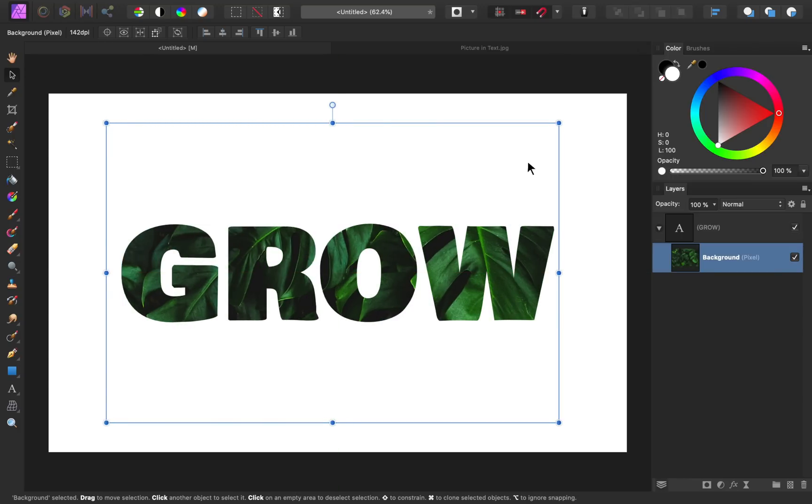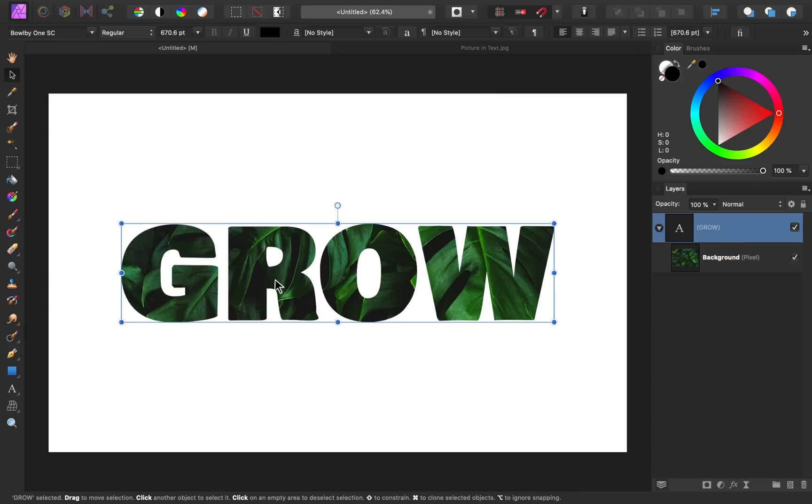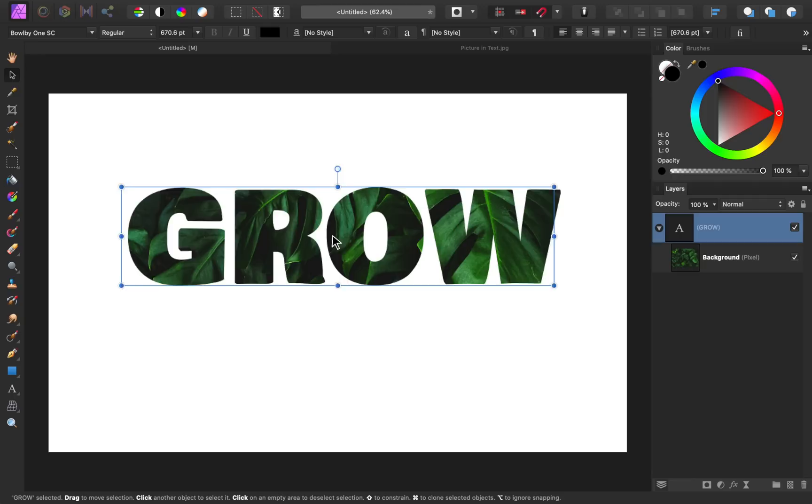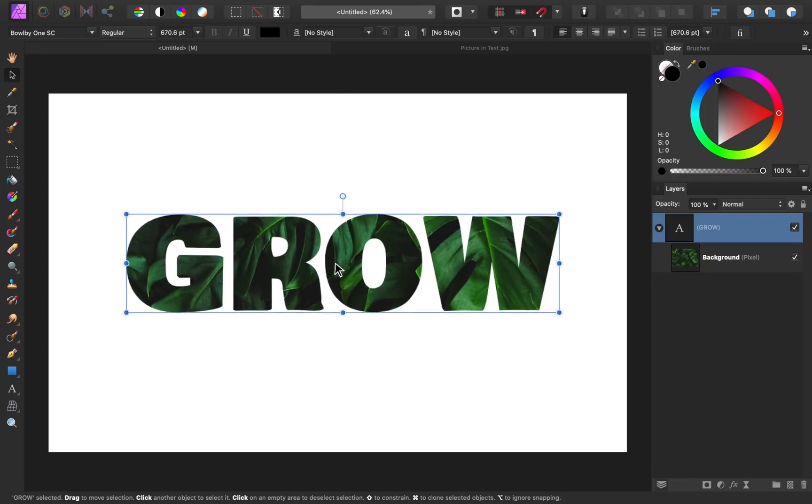And if you want to move the text and the image at the same time, you can select the group and then move around the text and the image together.